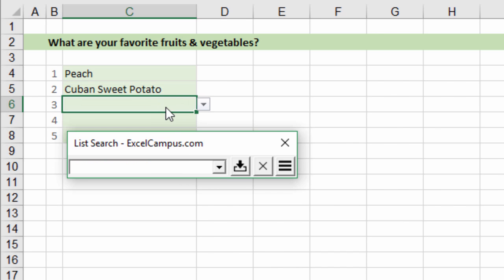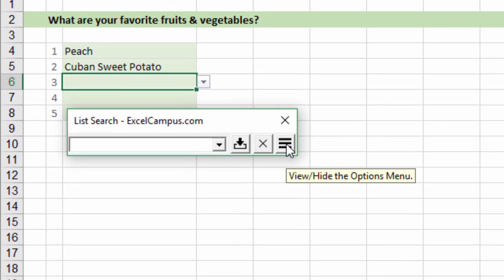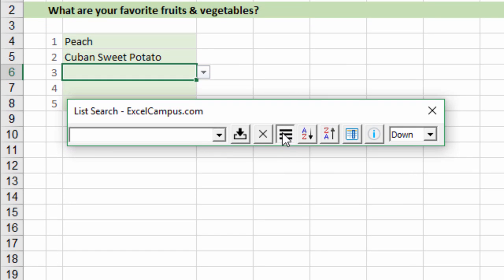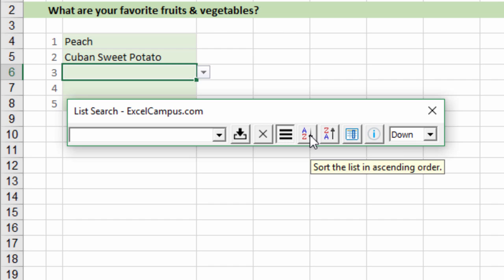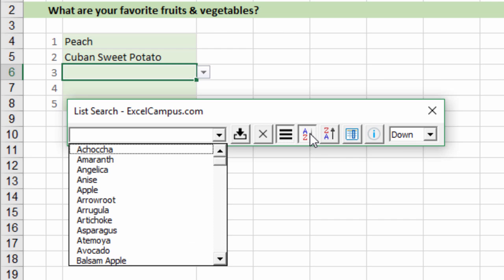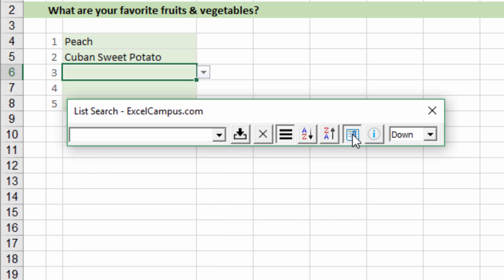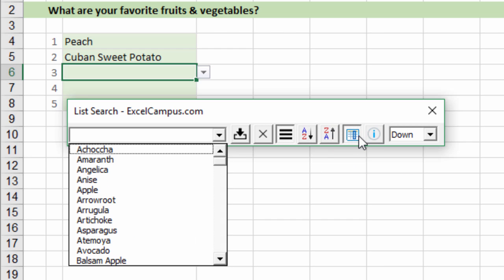List search also has some optional features. If you click this menu button you can see that you can sort the list from A to Z ascending order, you can also sort it in descending order, or this is the original order.